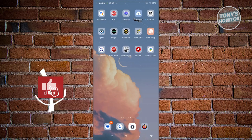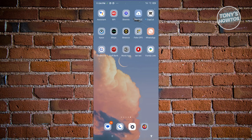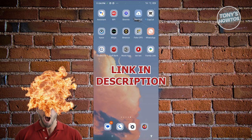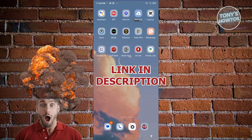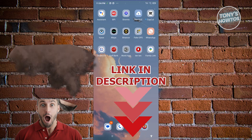Hey guys, welcome back to Tony's How-To's. In this video, I'll be showing you how to use parental controls on Android. Before we start, hurry up and check out our latest software just under this video. So let's get started.